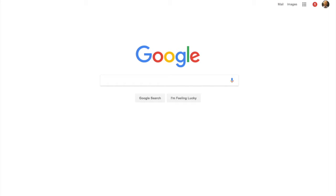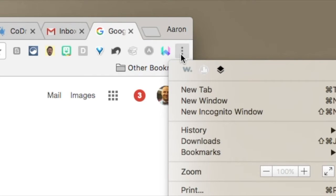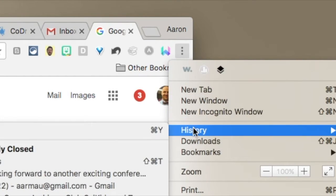What you do when you're in your Chrome browser—you need to make sure that you're logged in—but we want to focus here on these three dots right here, and you're going to go right down here to History.